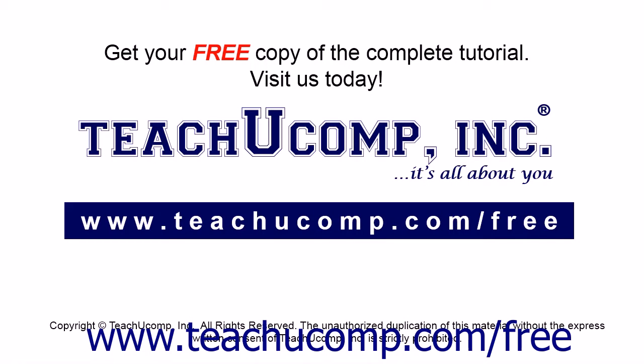Get your free copy of the complete tutorial at www.teachucomp.com/free.